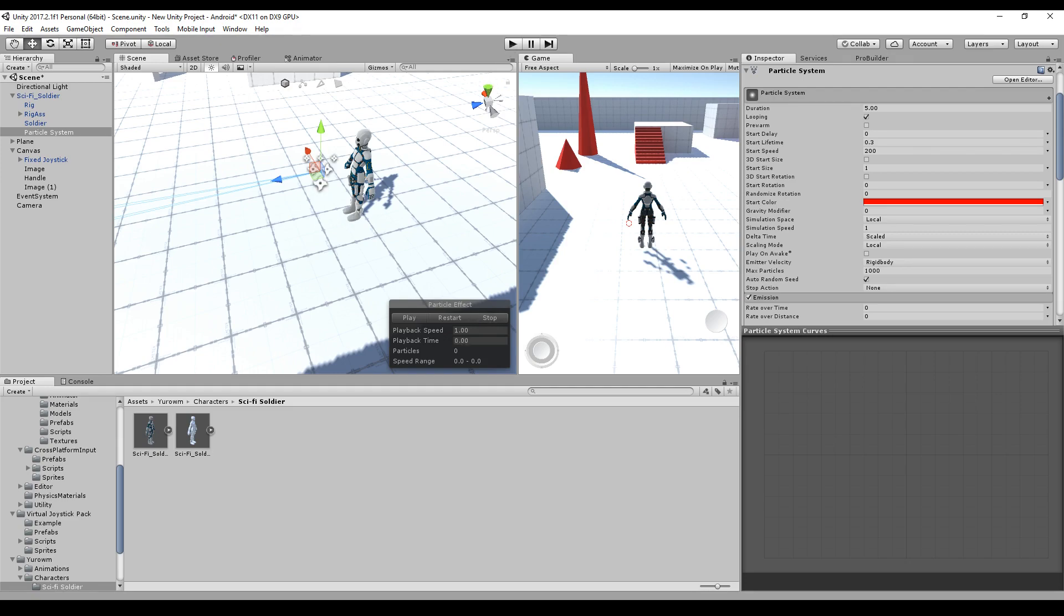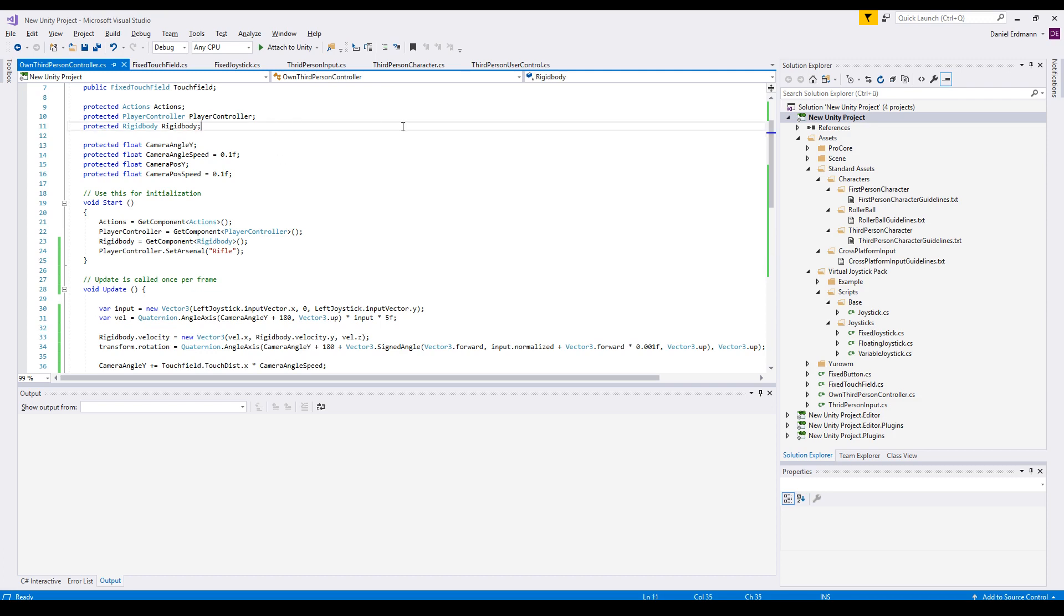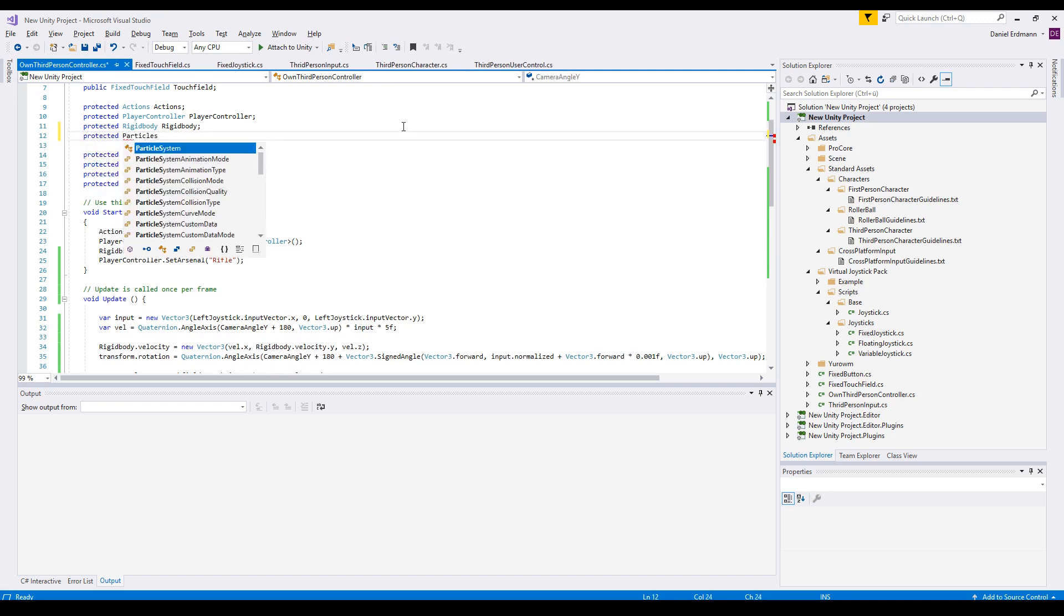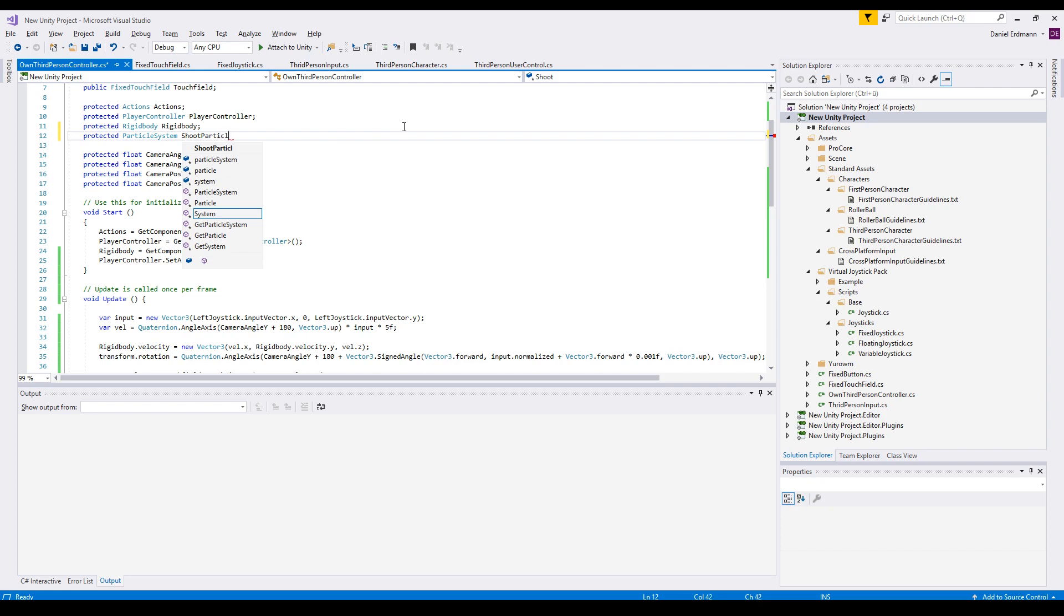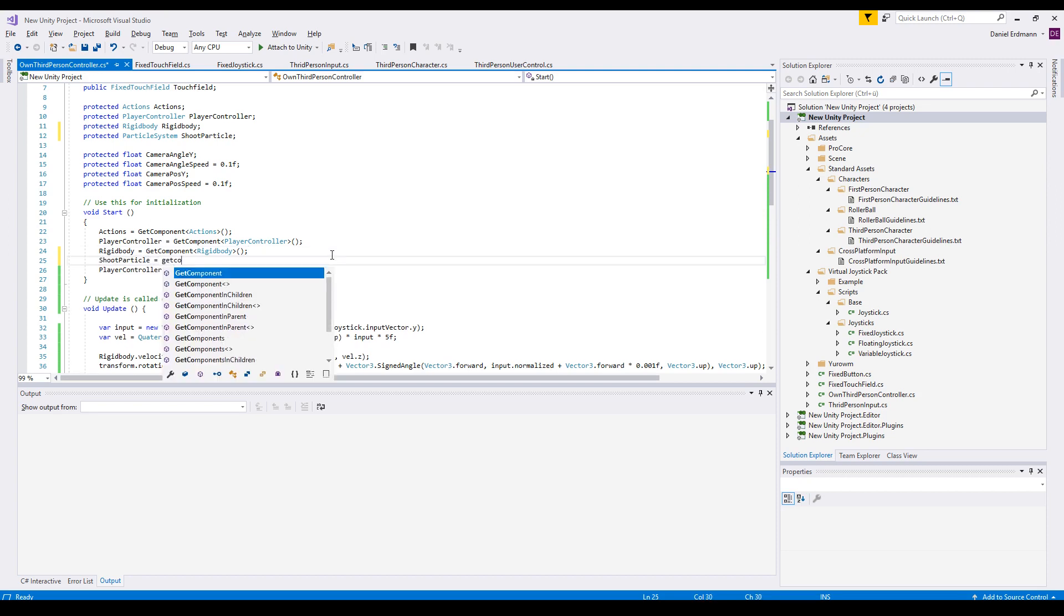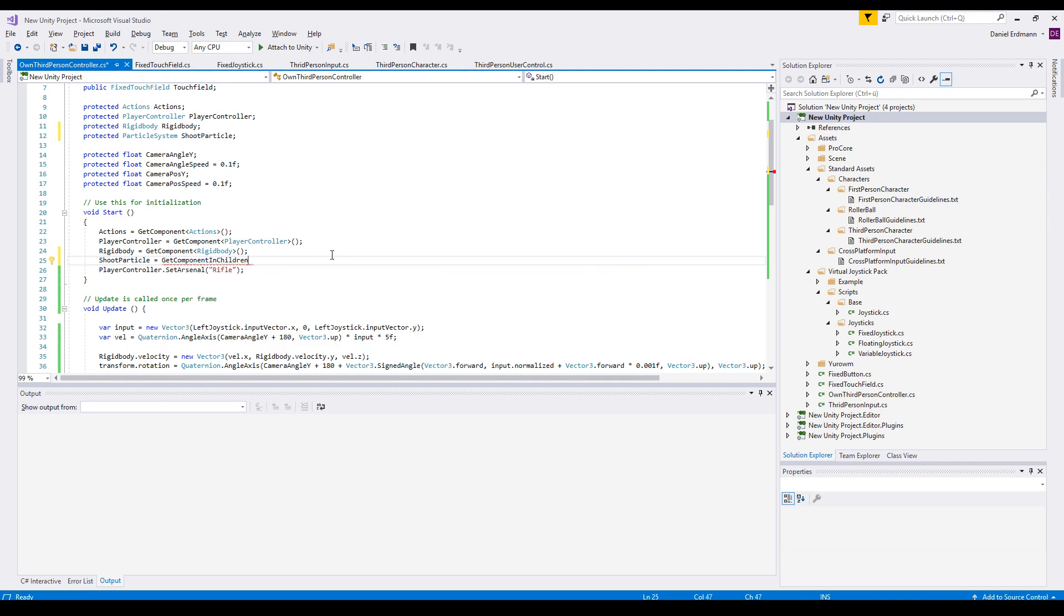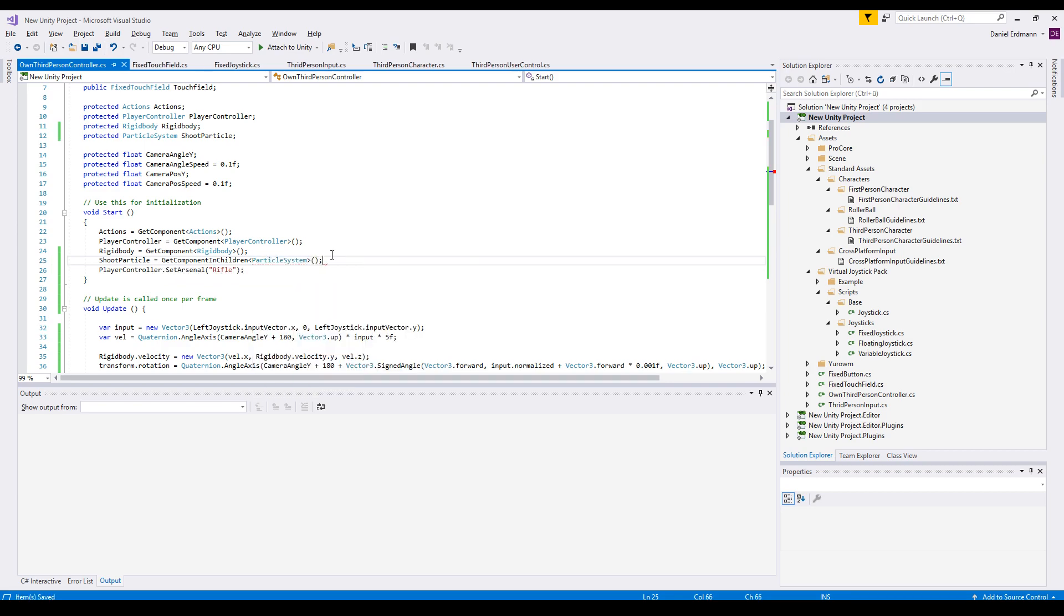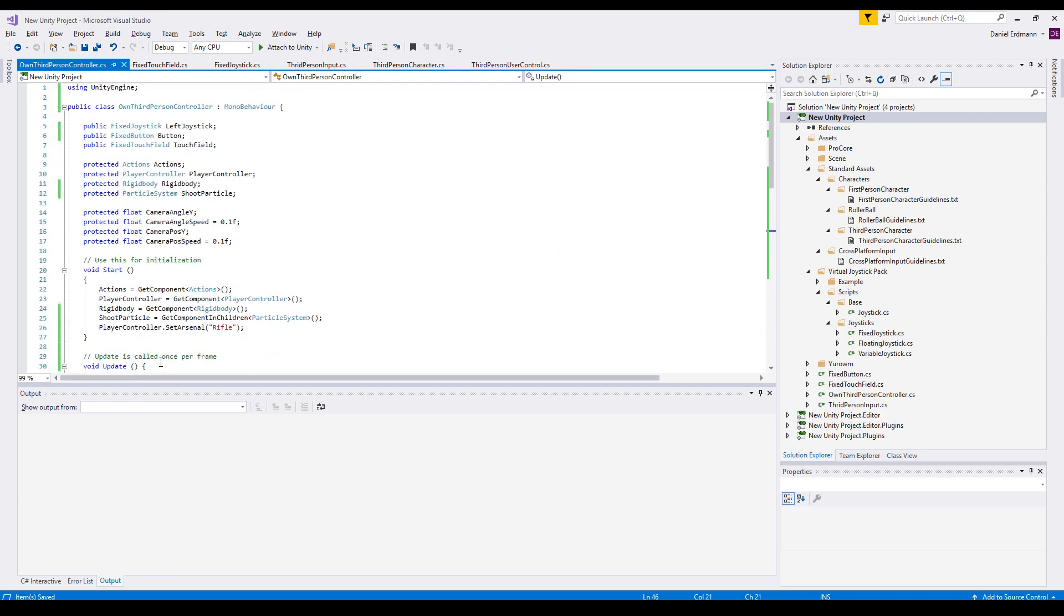We can start the code. First thing we add is a protected ParticleSystem variable. We get the reference with GetComponentInChildren because it's not directly on the player. There we go, and now we have a reference. As soon as we press a button, the action text should be played, and we need some kind of cooldown because the shoot rate shouldn't be 100 shoots per second.